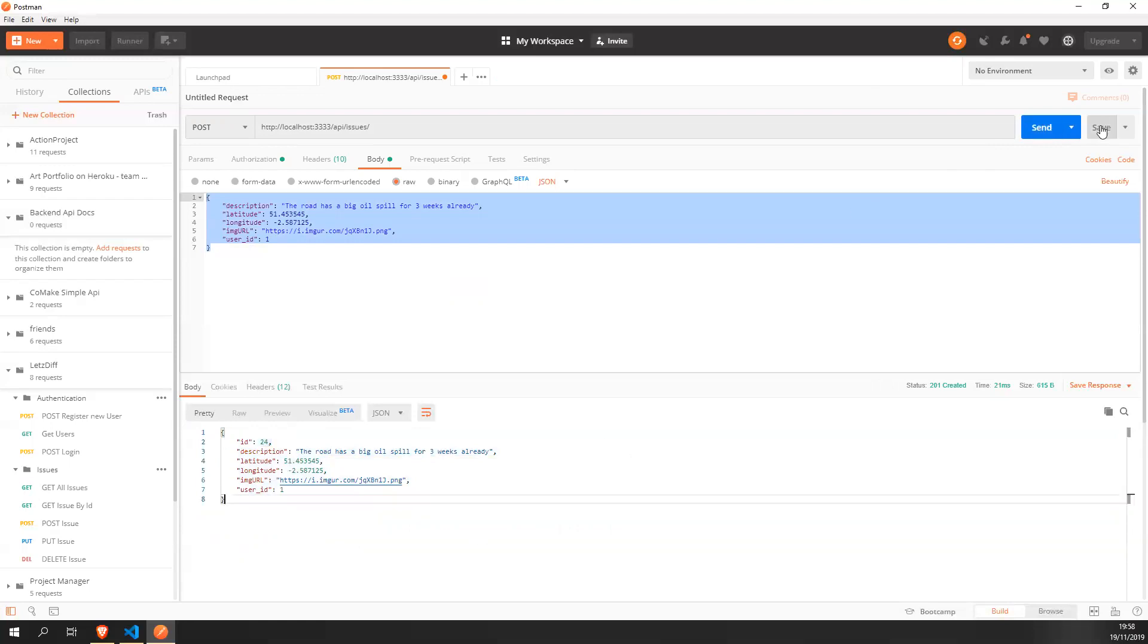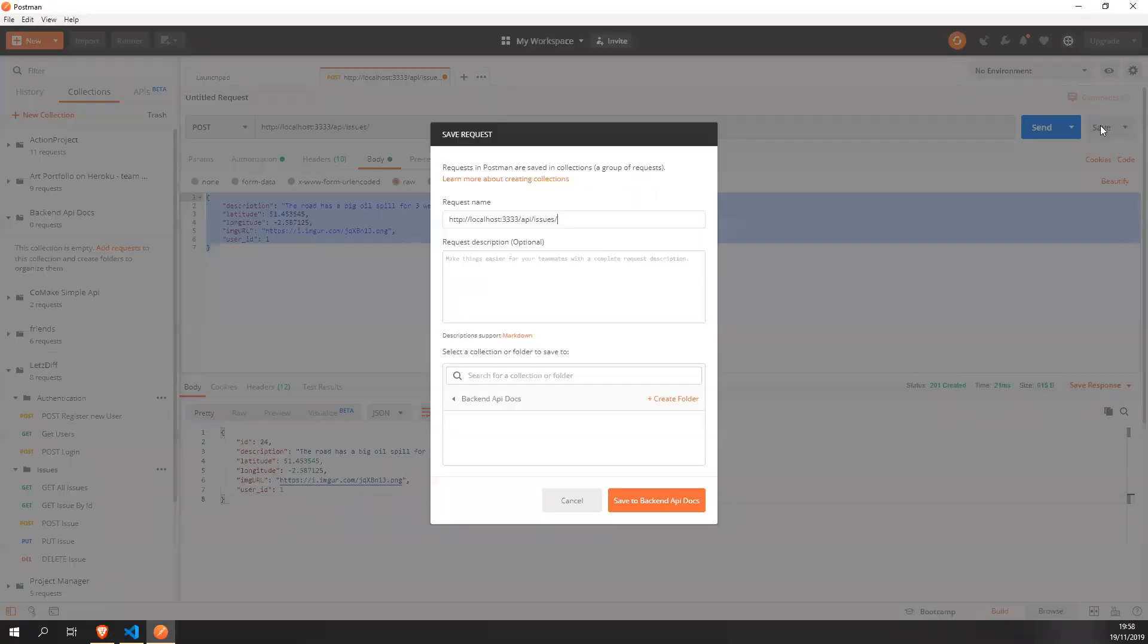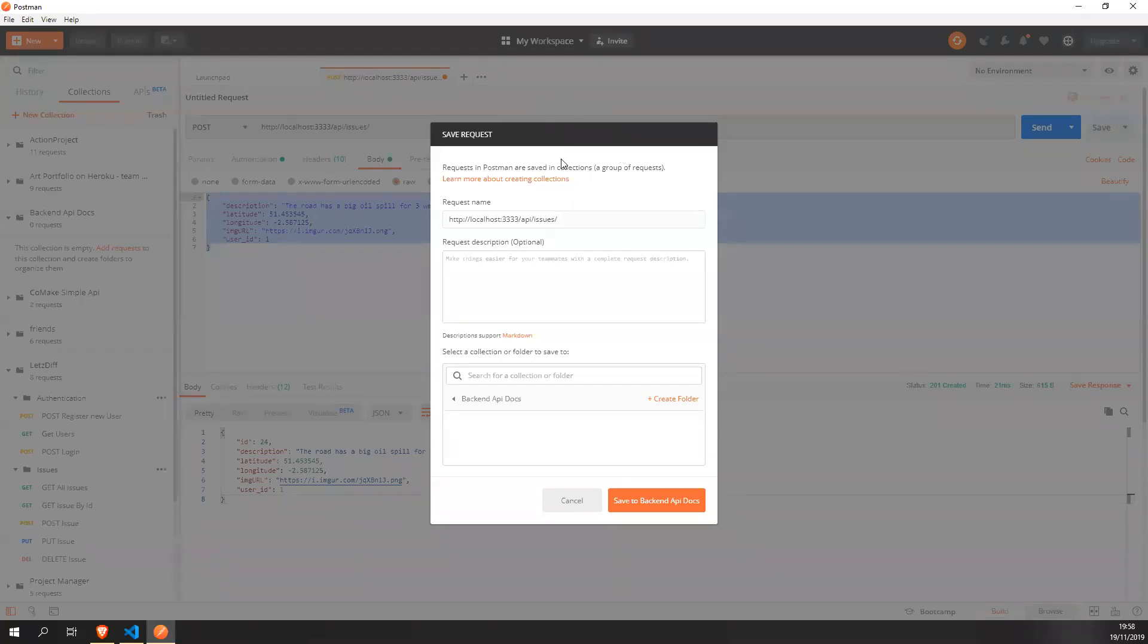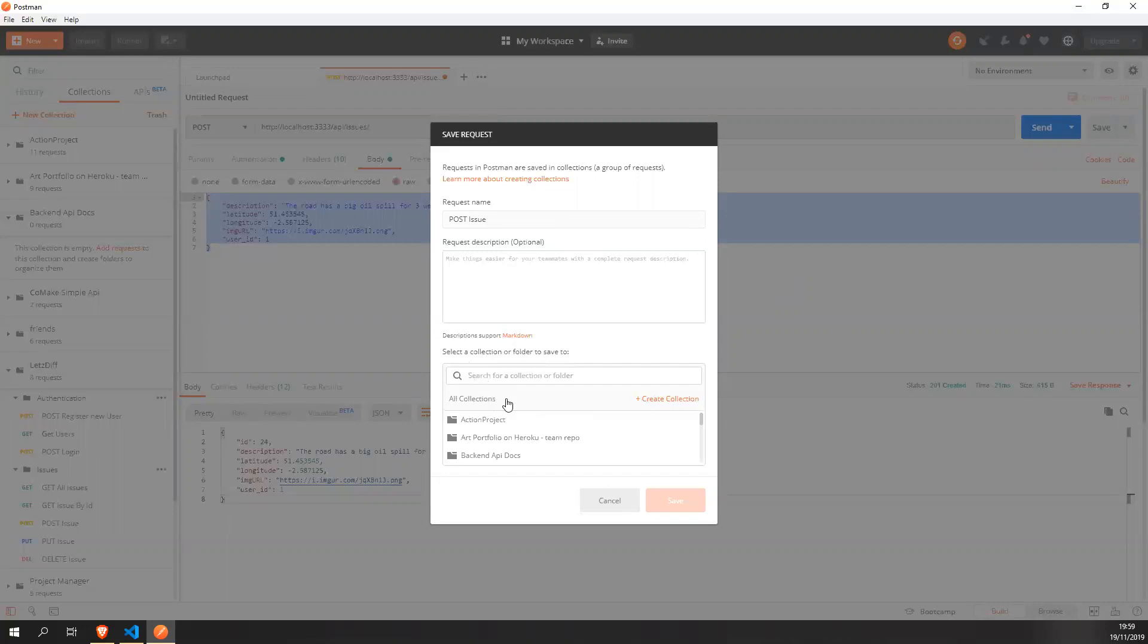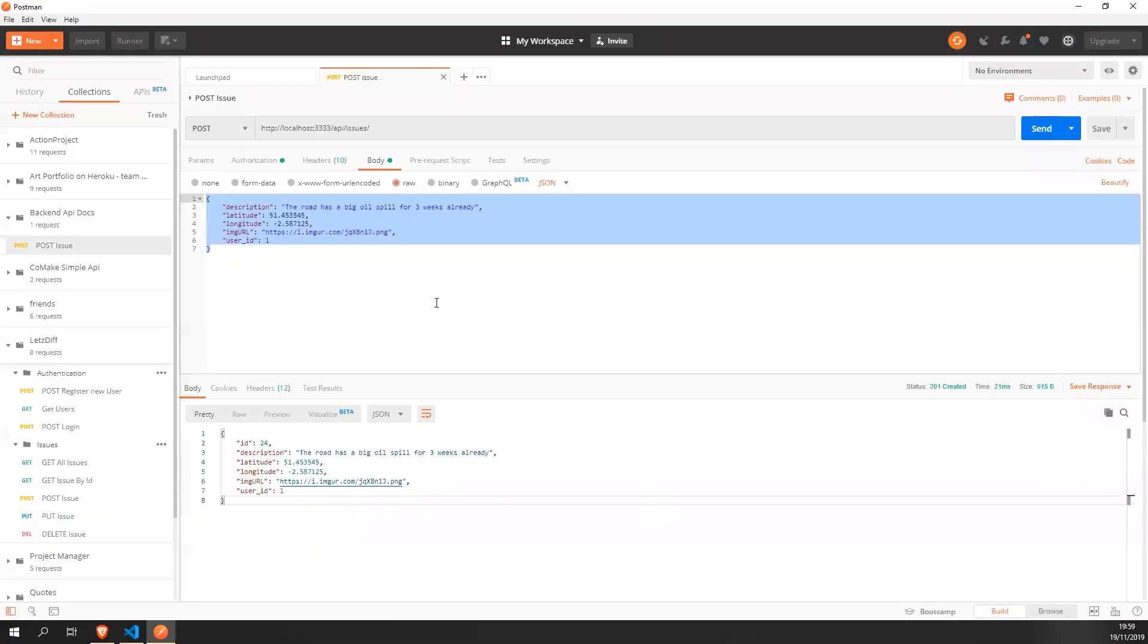Let's save this now. So it's going to prompt us to save it somewhere and I want to save it. I want to change the name and I want to change it to posts issue because this is to add a new issue and you want to add it to a collection. I've already created a folder, but we can easily do it here. Backend API docs. Save back to backend API docs.